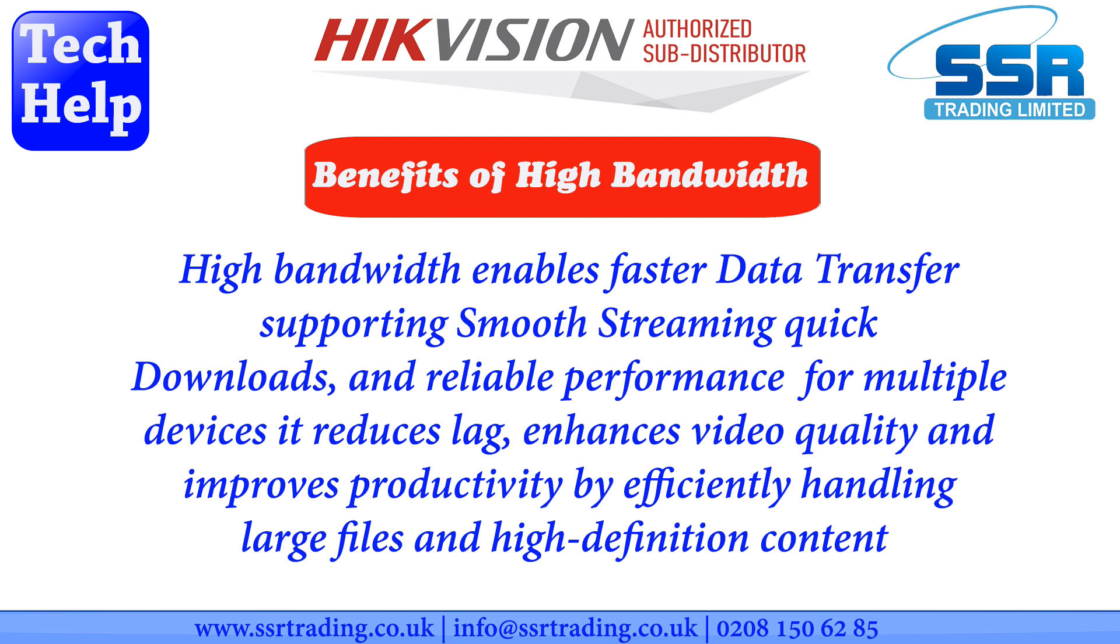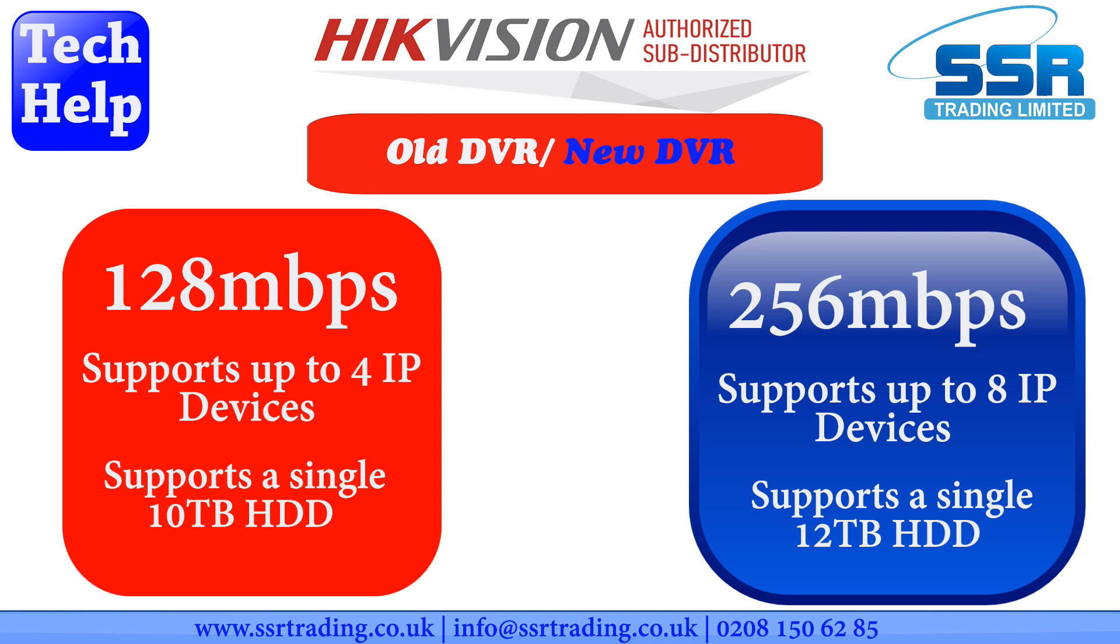The other eight channel DVR supports only four IP cameras or four IP devices, including doorbells, as long as they're Hikvision IP devices. But the new DVR supports up to eight IP devices. You can have eight analog cameras and add eight IP cameras, making it basically a 16 channel DVR.